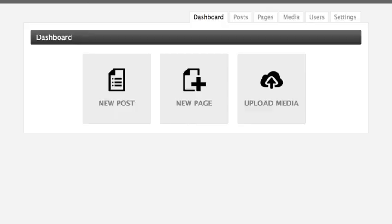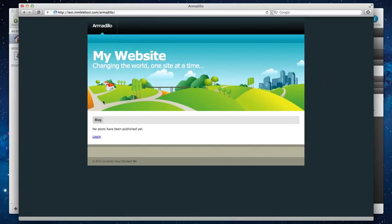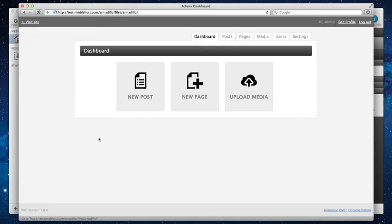And we're in. That's it, that's all it took. We can navigate back to our main page like so. You'll see that it's already got a blog page created for us and that no posts have been published yet. But that's really all there is to it. Hopefully this helps you understand the installation and set up process for getting Armadillo running on your RapidWeaver website. Hope this helps. Happy weaving.